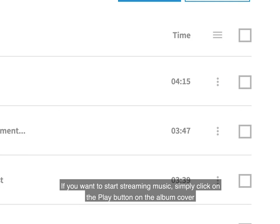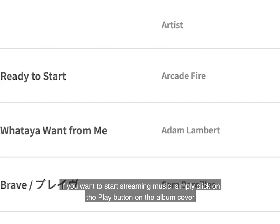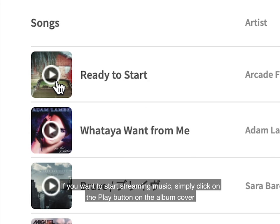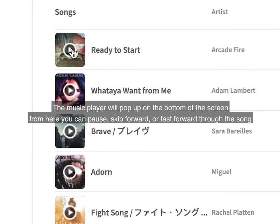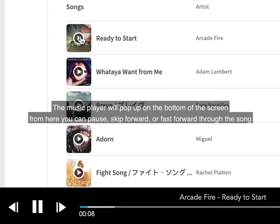If you want to start streaming music, simply click on the Play button on the album cover. The music player will pop up on the bottom of the screen. From here you can pause, skip forward, or fast forward through the song.